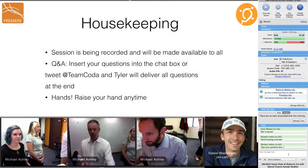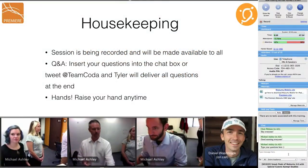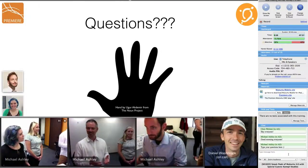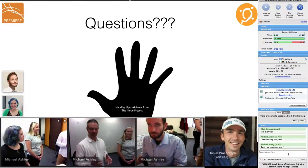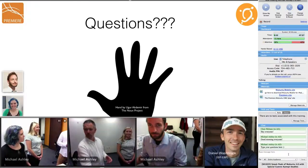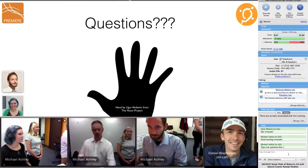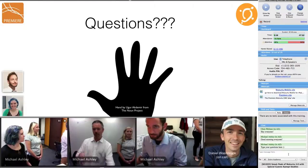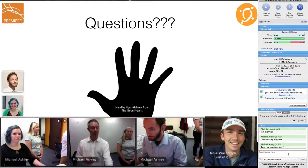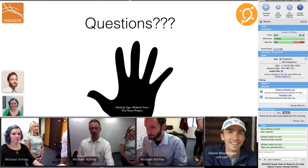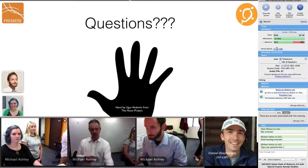Feel free to ask questions at any time. We're currently at about 15 people and we're expecting a full house today — about 20 or so folks to join us, which is really exciting.